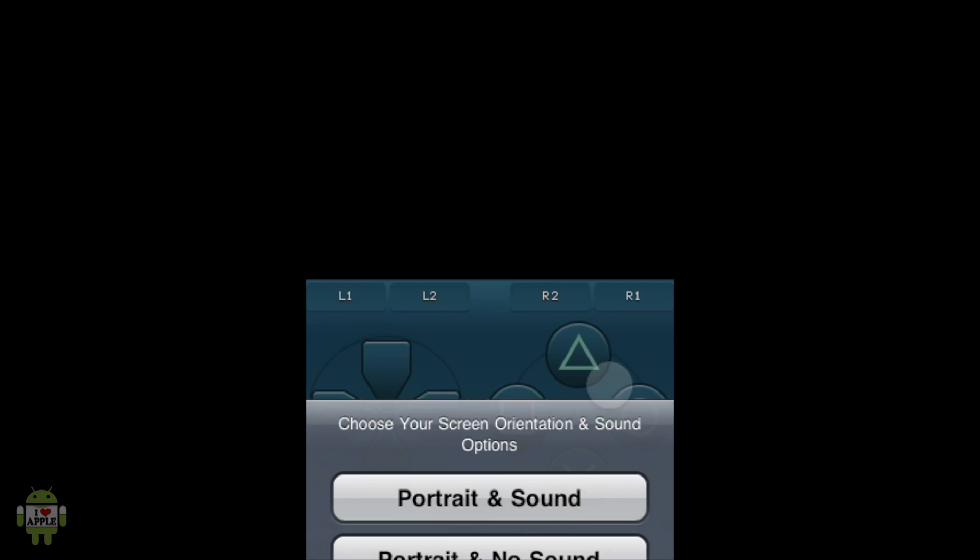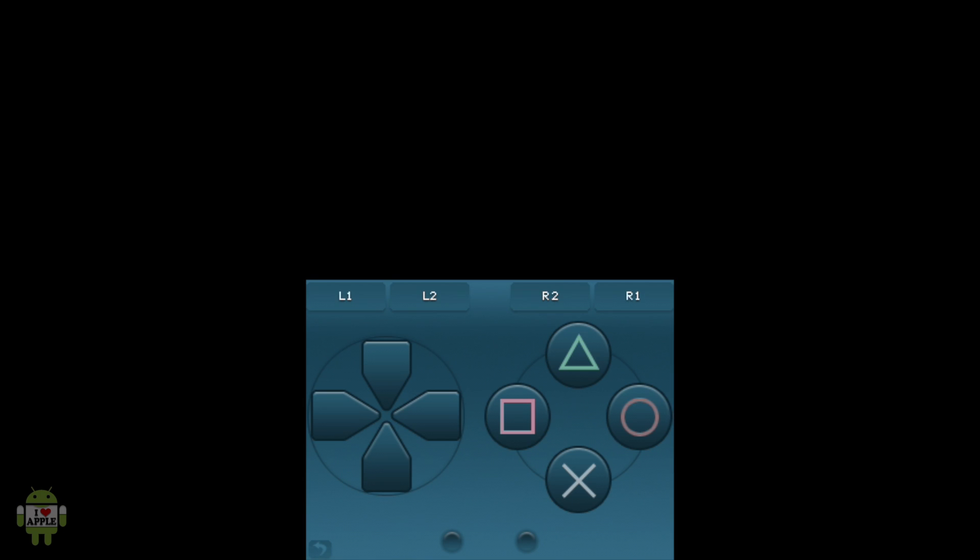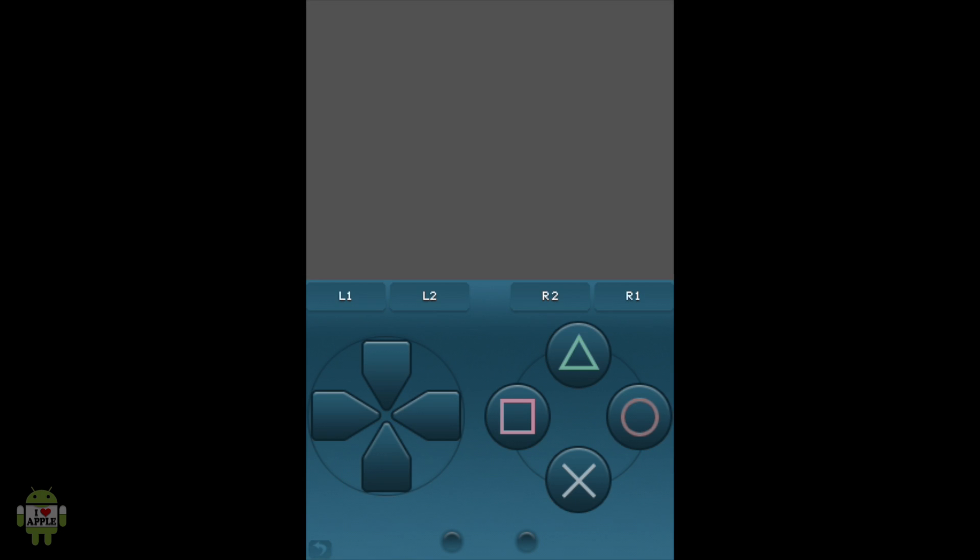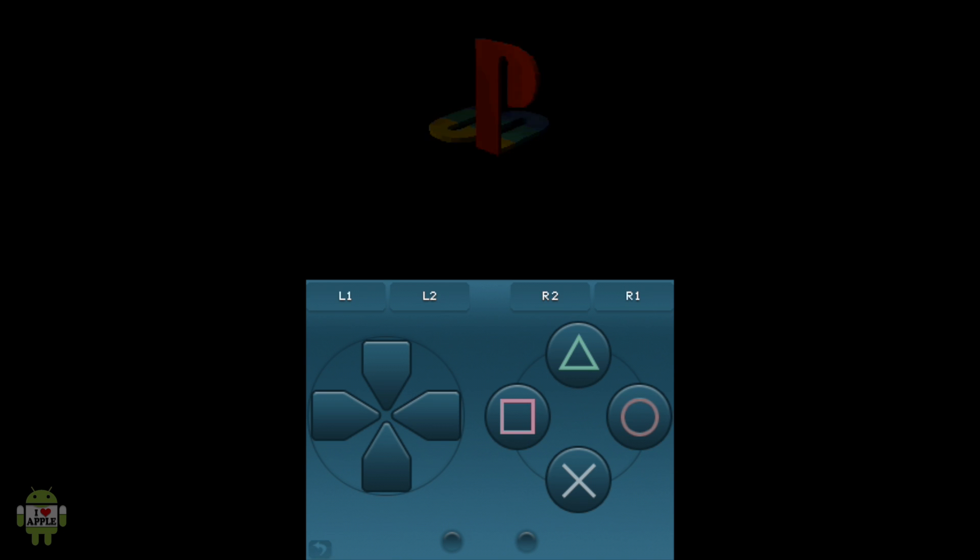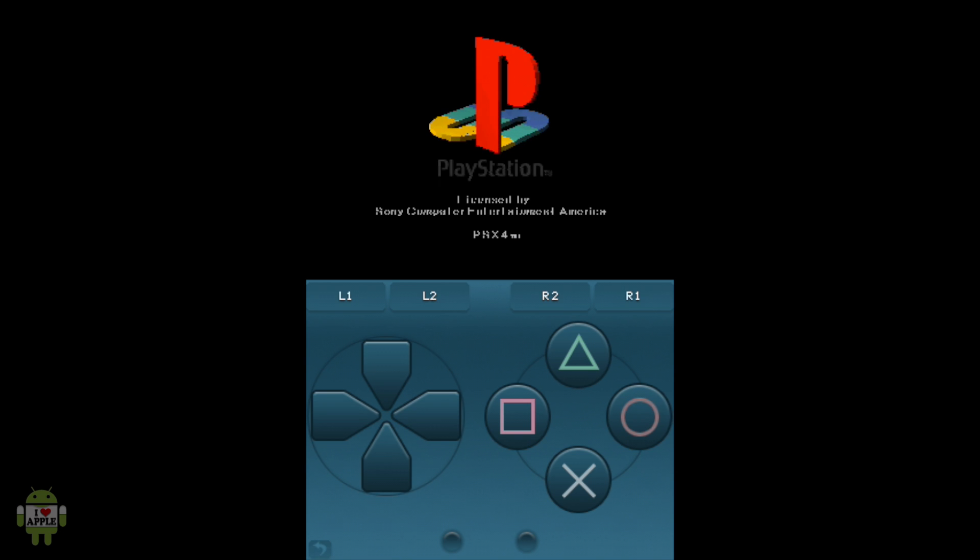And then portrait and no sound so I can show you guys the game running in action. Now the PSX for all application always starts with the Sony boot logo. And after that it will go into the PSX boot logo. As you can see here. And after these two boot logos come up the game will run.